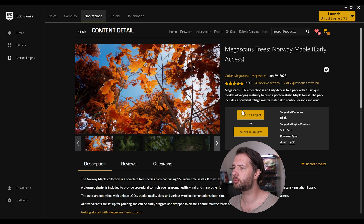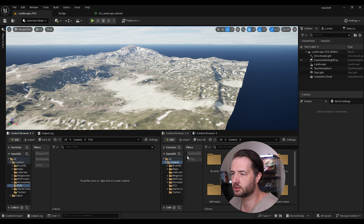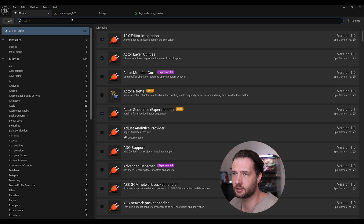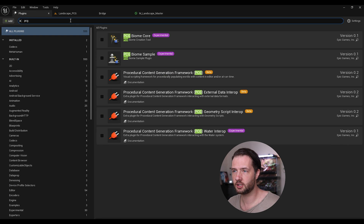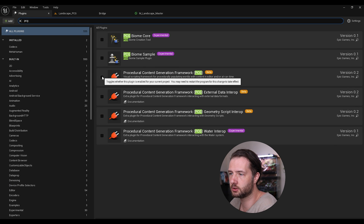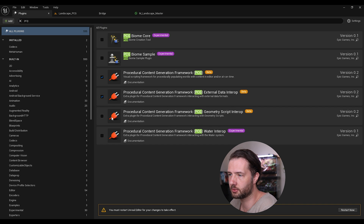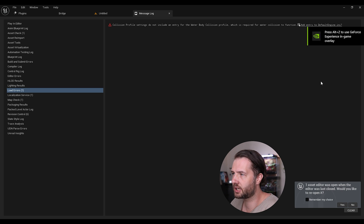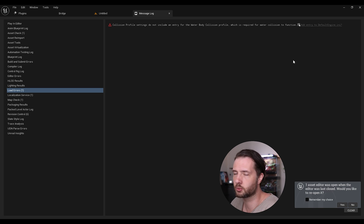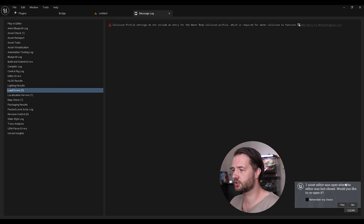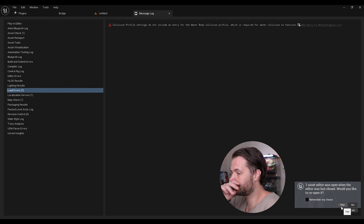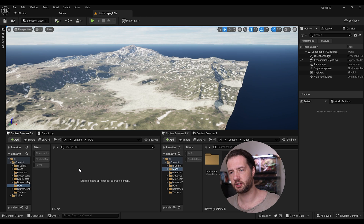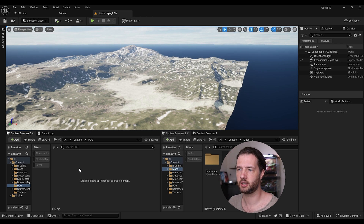Before we start, we need to import some trees — I'm just going to use these Norway Maple trees. After downloading the assets, go to Edit > Plugins, search for PCG, and enable the PCG plugins. I usually just enable all of them and restart the project. Once back in the project, make sure to enable the collision for your water so your player doesn't walk on top of it.